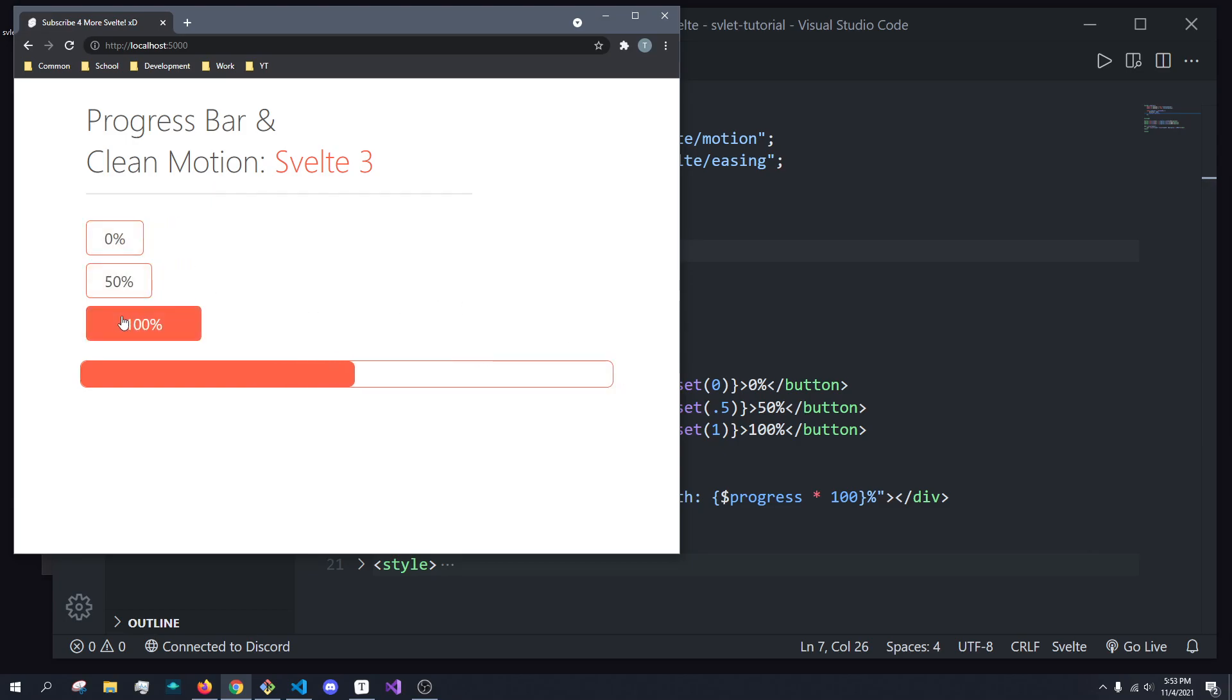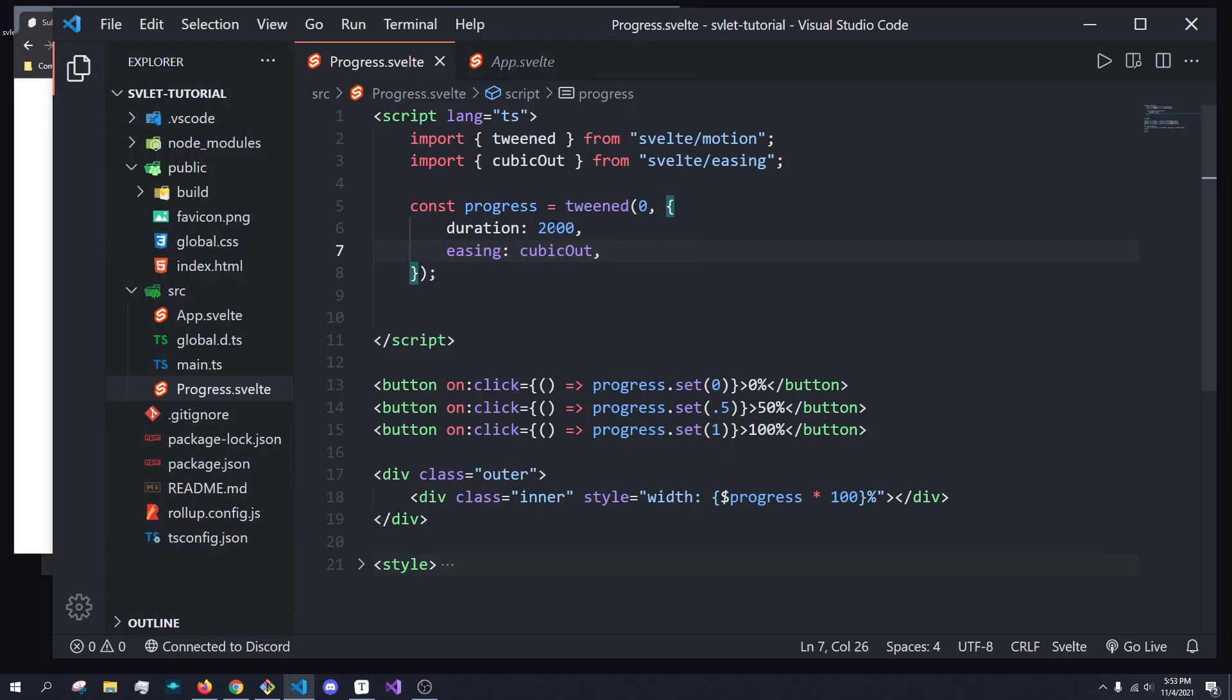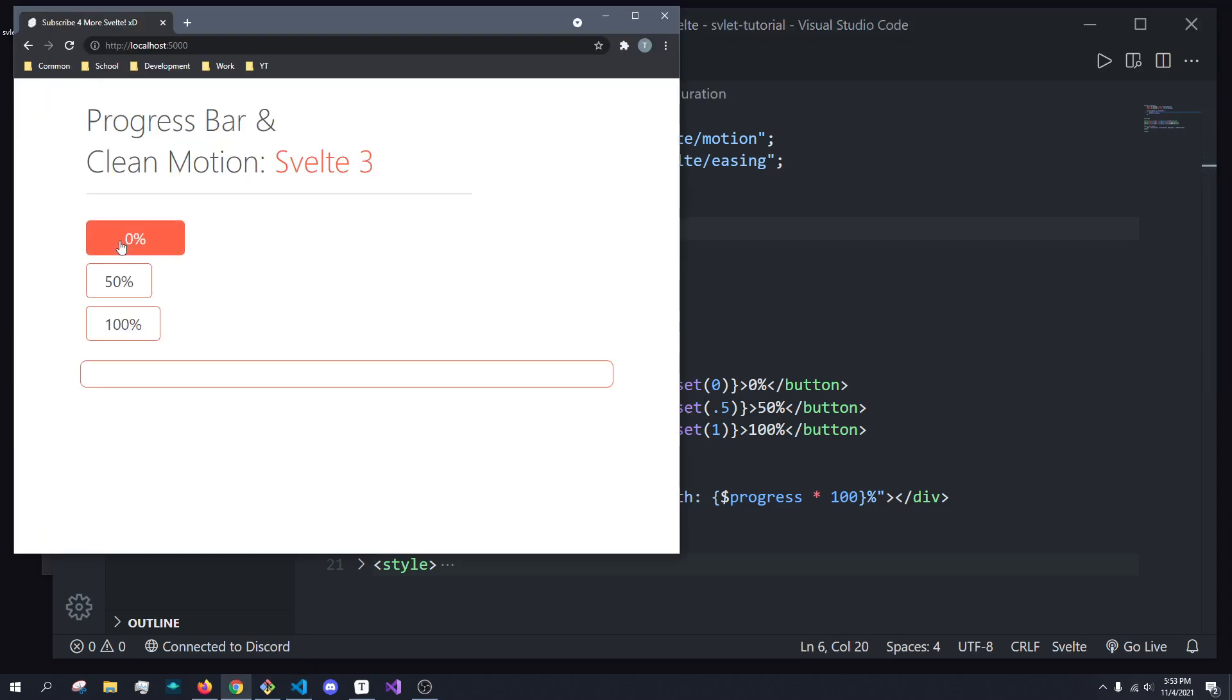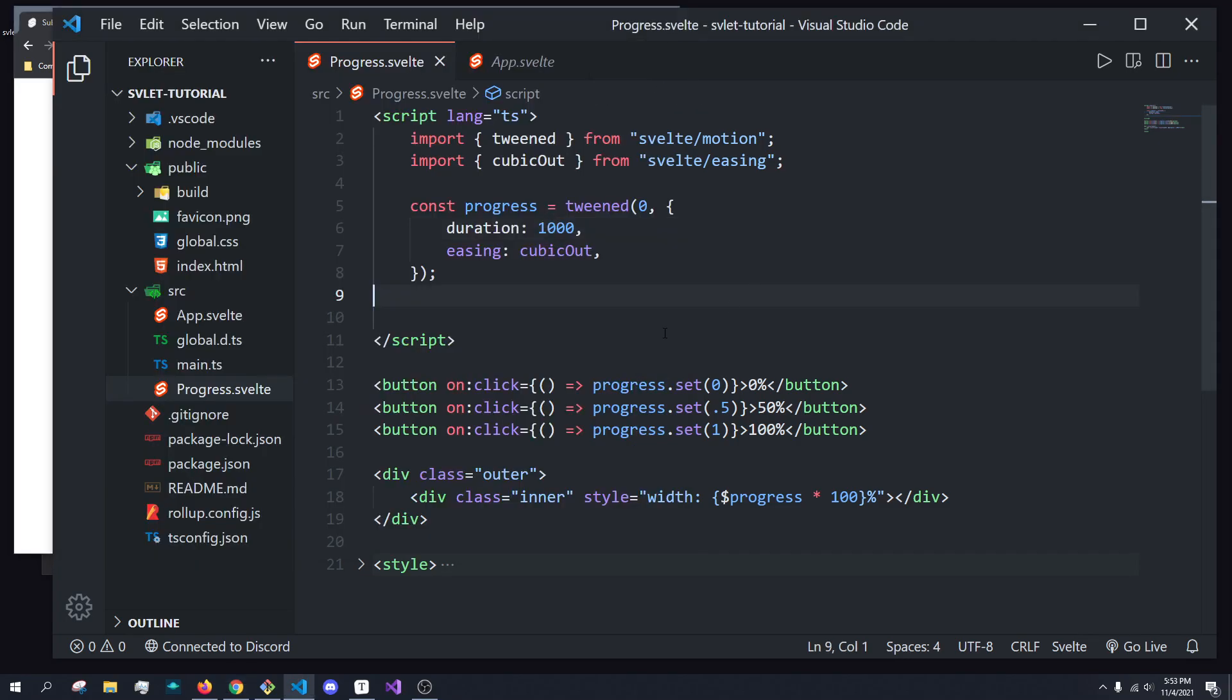For example, if we wanted to set the progress to, say, 1000, so it takes one second, you see it goes a lot quicker. And we could also set it a different way.